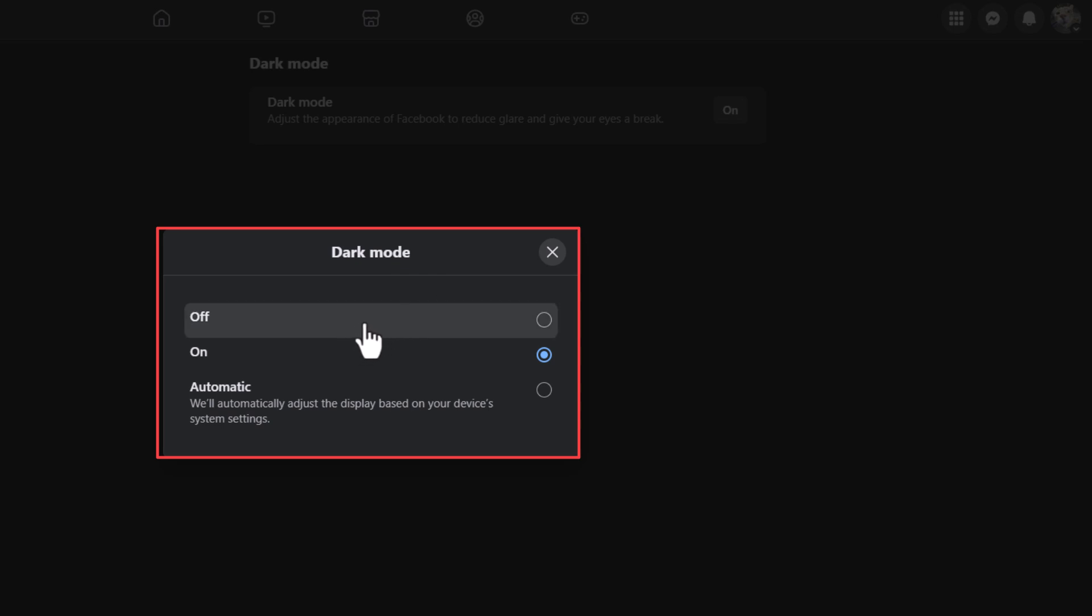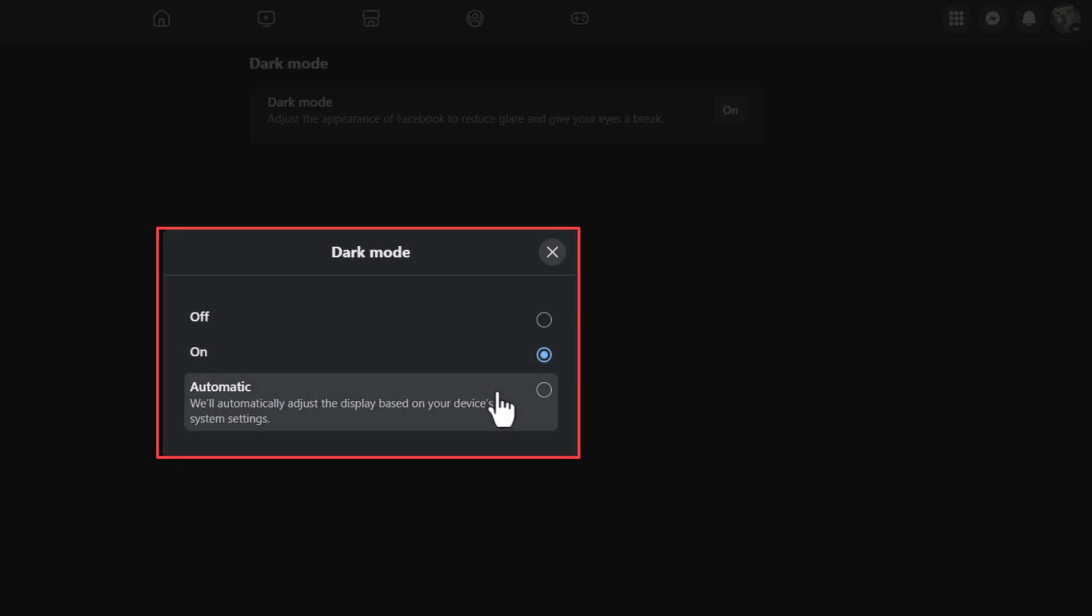It will ask you if you want to turn dark mode off or on. As you can see, I have my dark mode toggled on. Or you could have it automatic, based on your device's preferences.